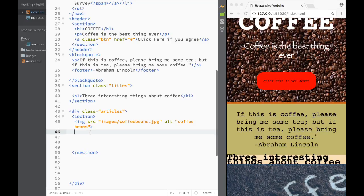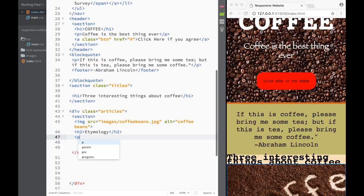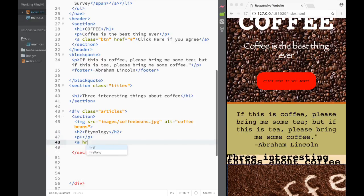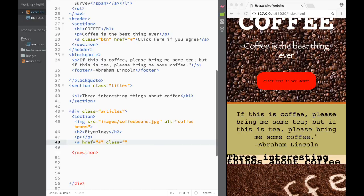After that, we're going to create a header. The header is going to say 'etymology', because this is going to be just a little bit of information about coffee. After that, we're going to create a paragraph and inside that a link. We're going to give this link the class that we already created - the class is going to be 'button BTN'.